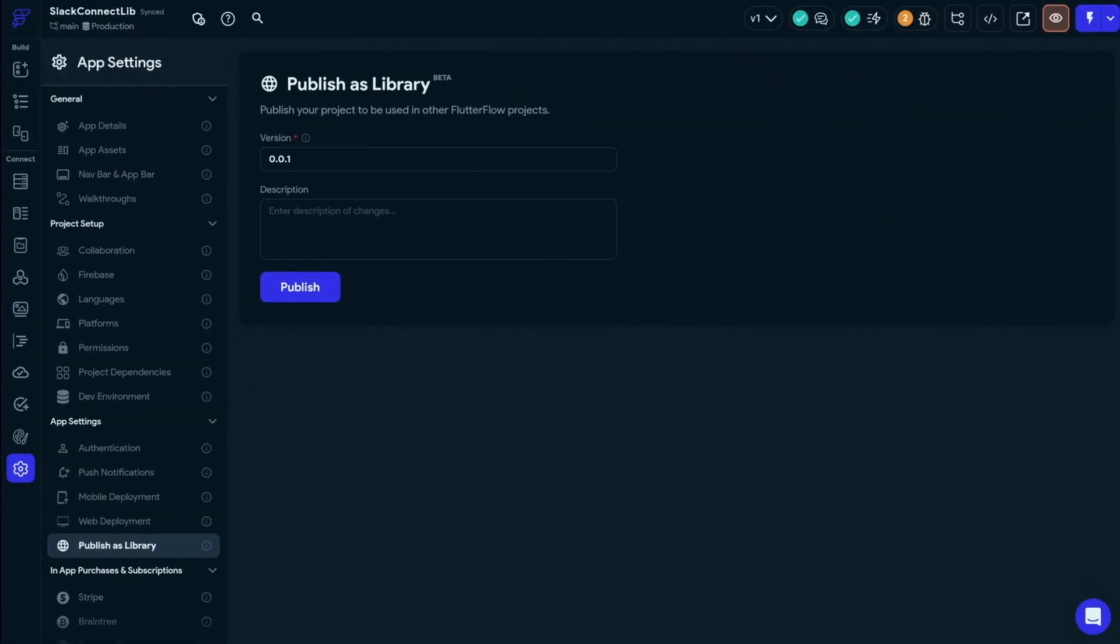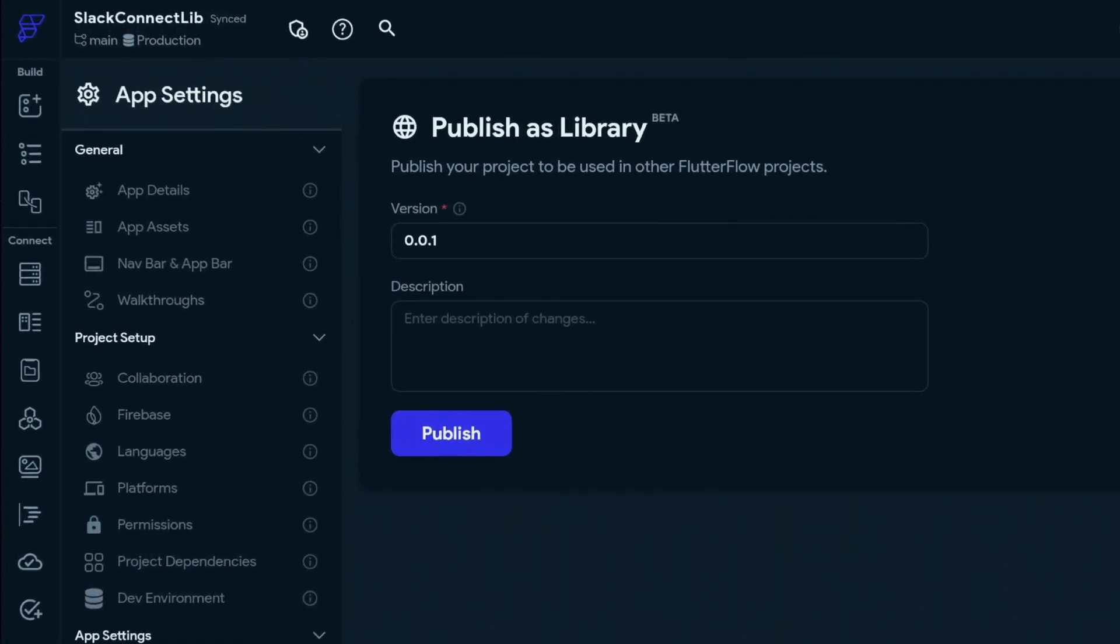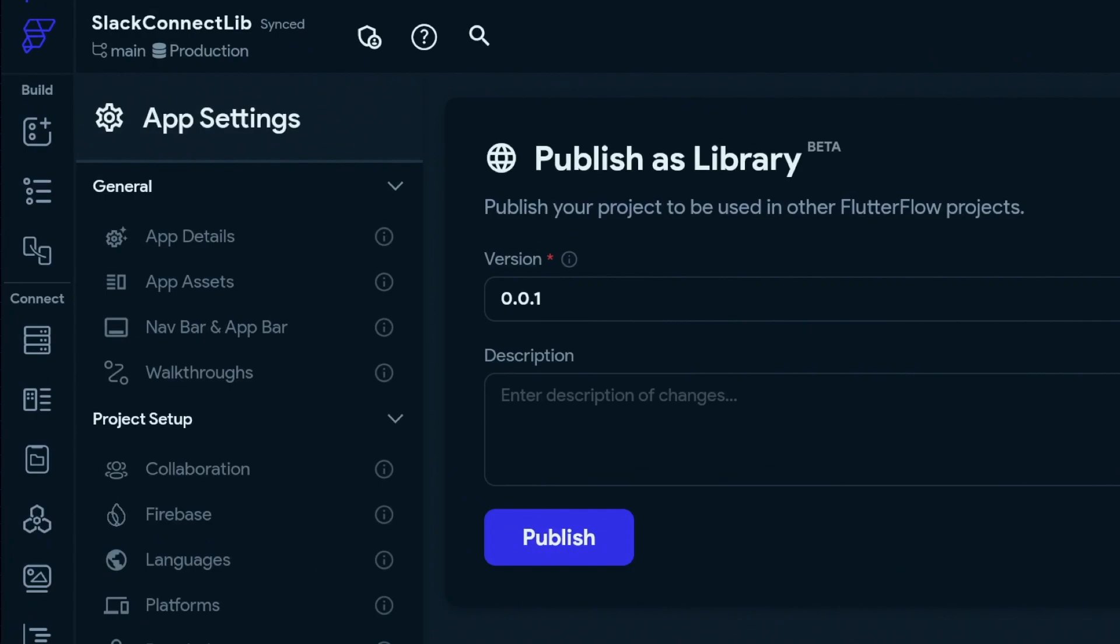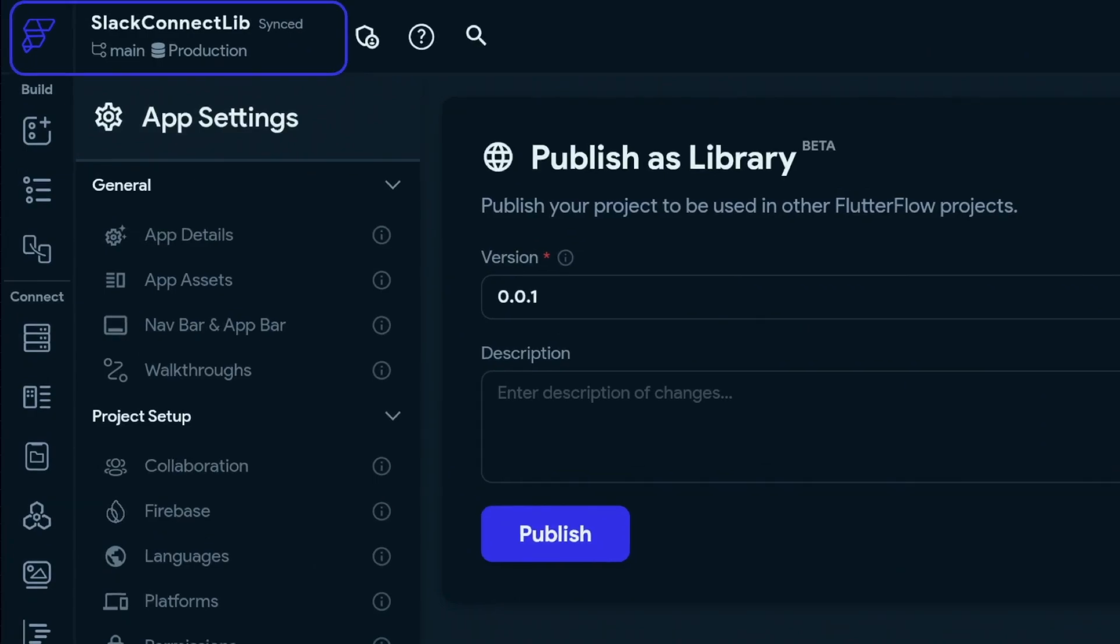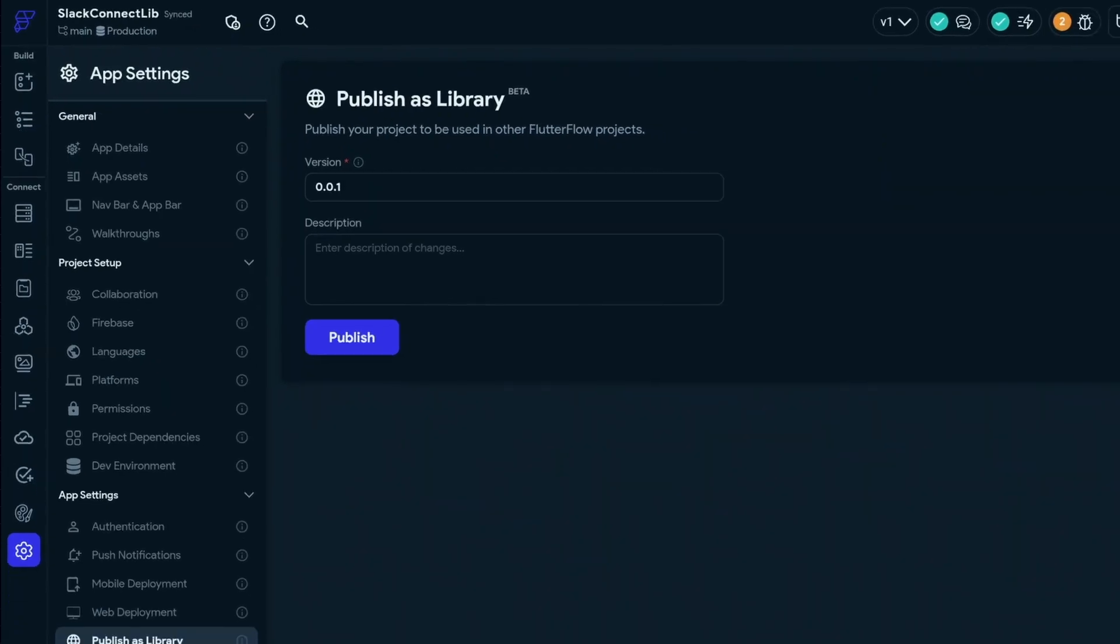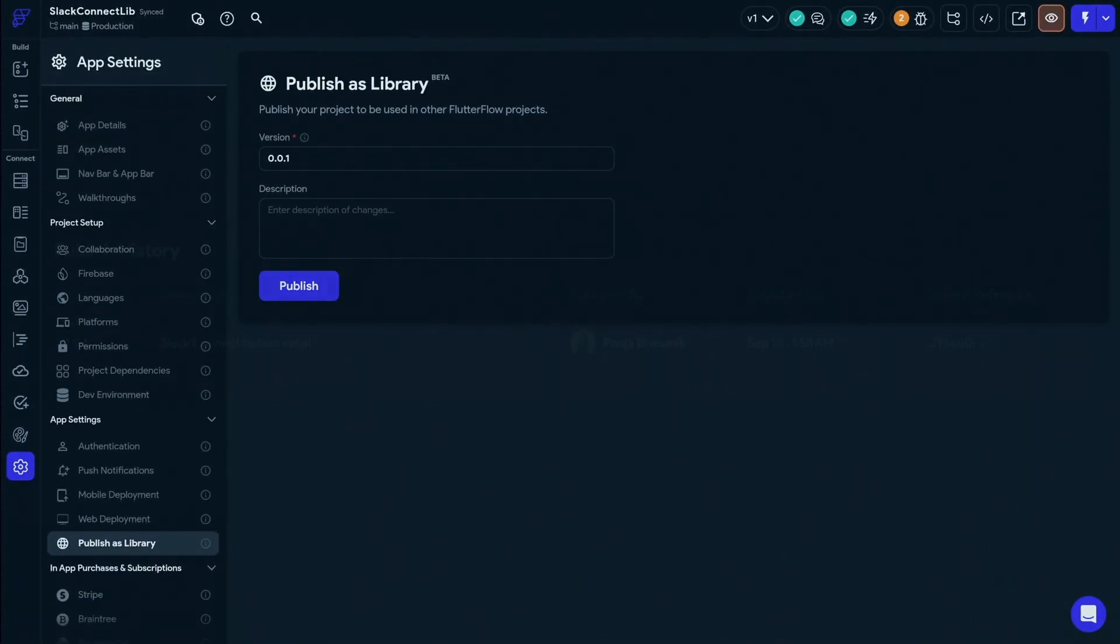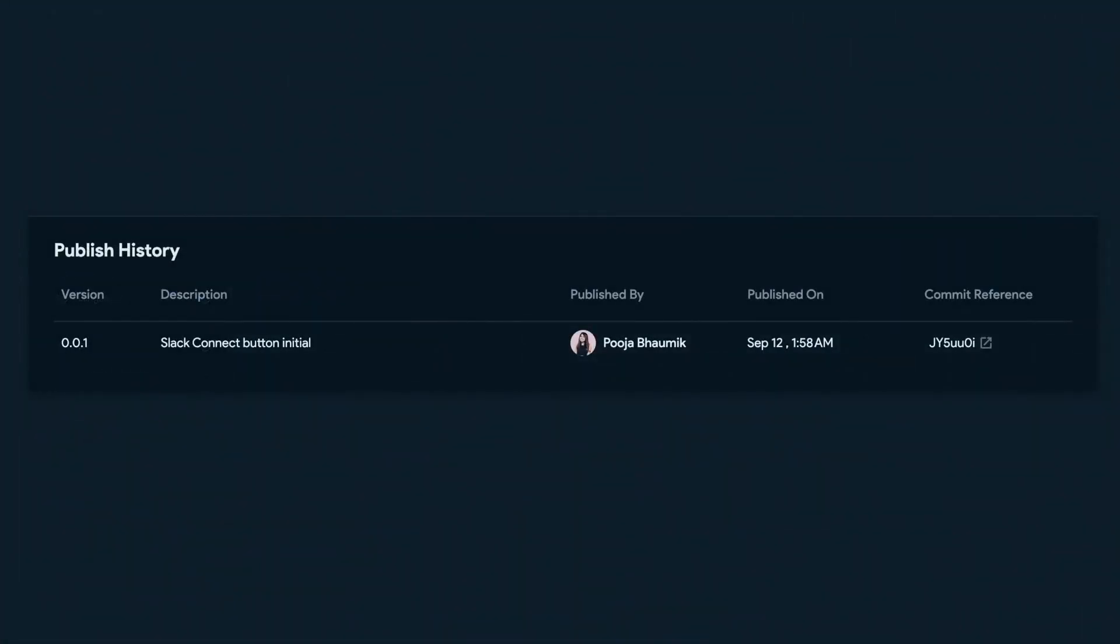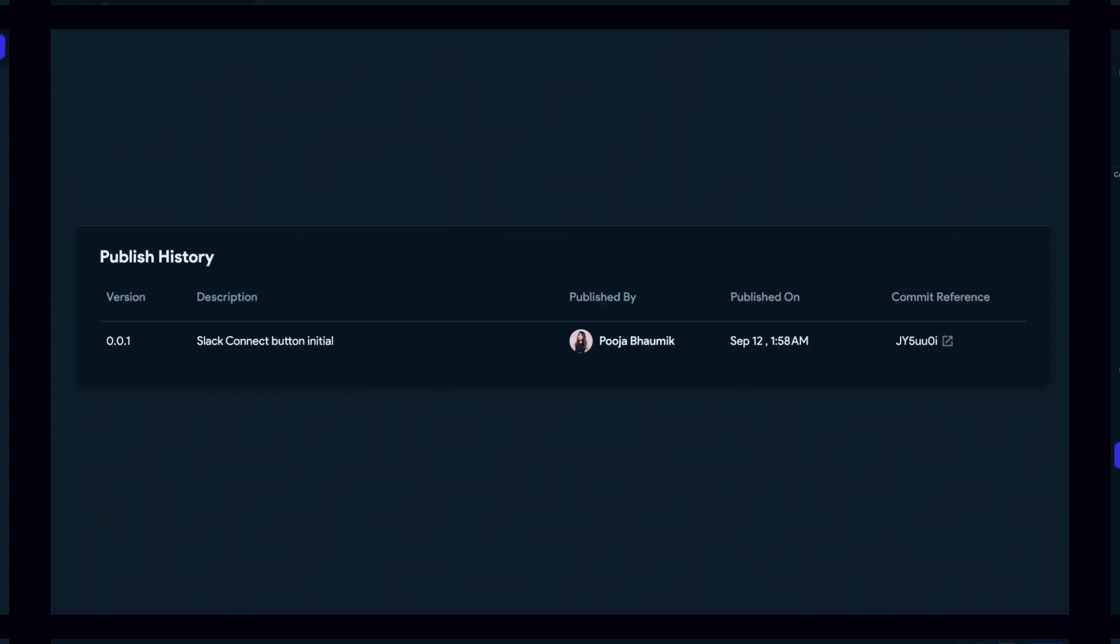Now, with the introduction of libraries in Flutter Flow, you can turn your own projects into reusable dependencies. As in the case of our Slack Connect app, I will publish this project as a library so other Flutter Flow projects can import it as a dependency. All right. So here's my published history for the library. Now, let's go back to our demo app that will import this Slack project.